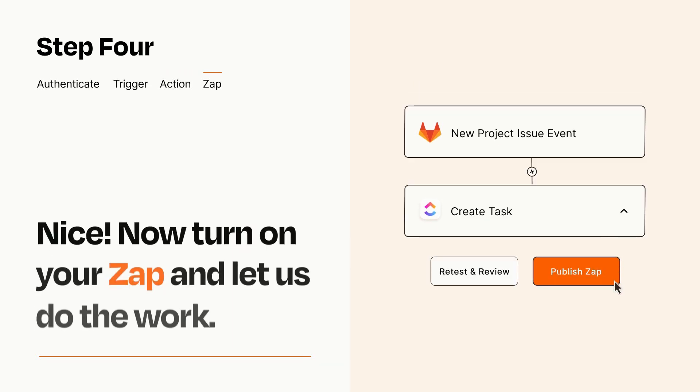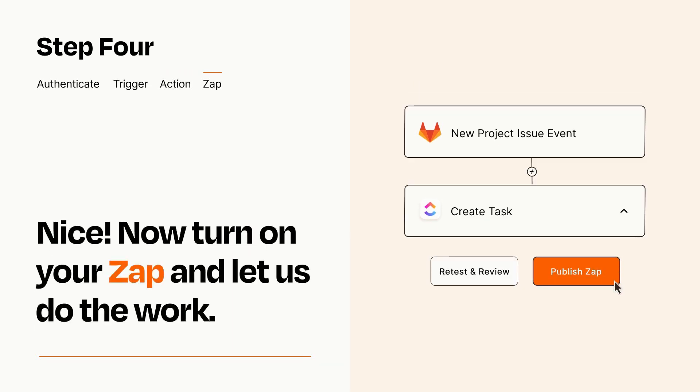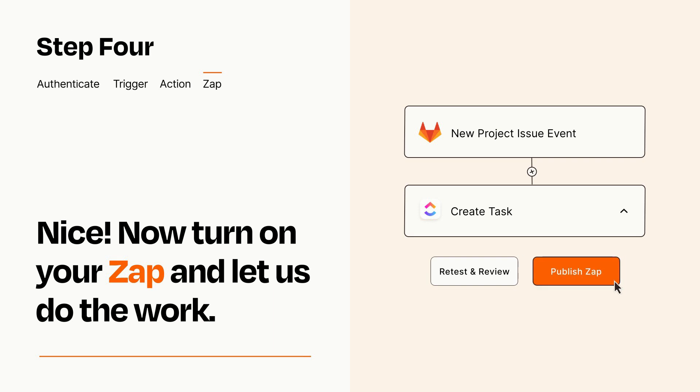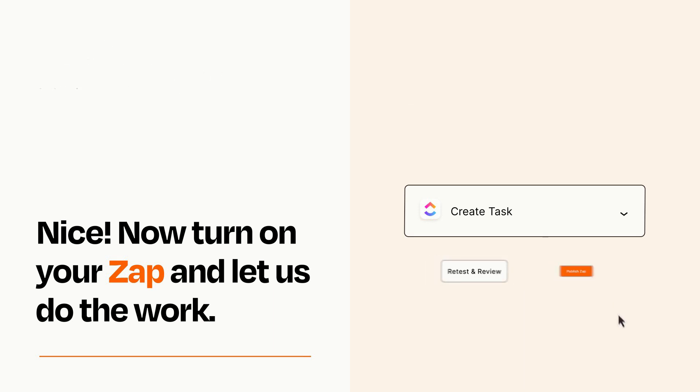Turn on your Zap and Zapier will start doing your work for you. Zapier can be as simple or as complex as you'd like and connects with thousands of apps, more than any other platform.